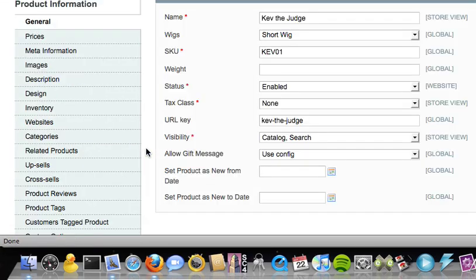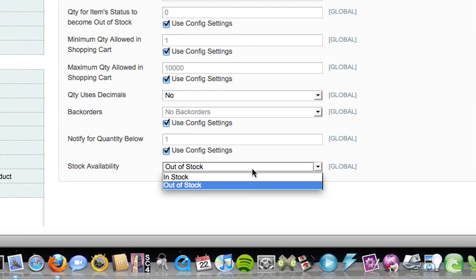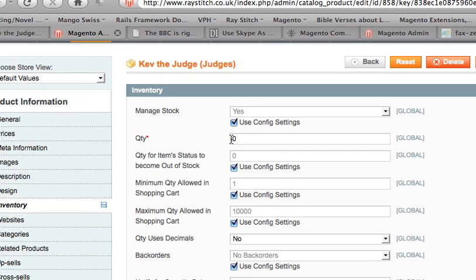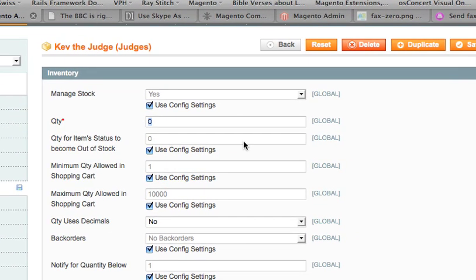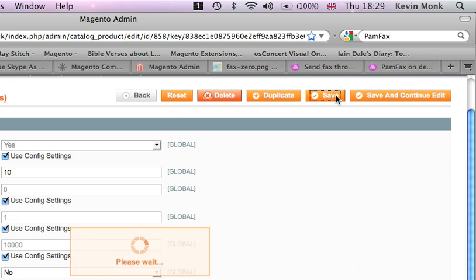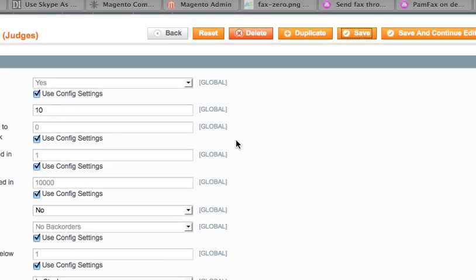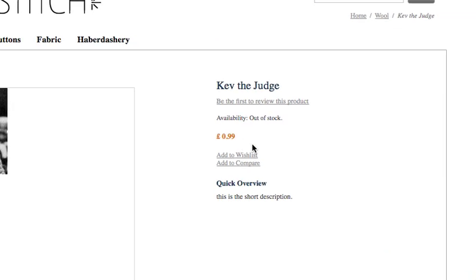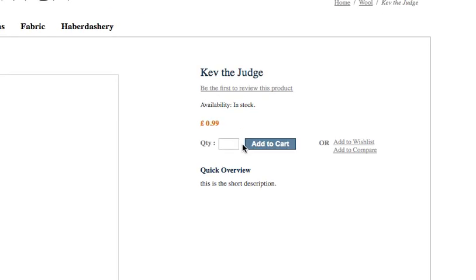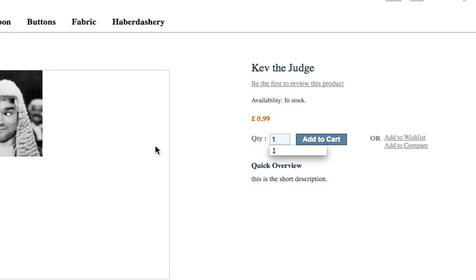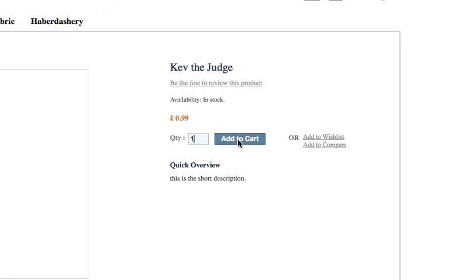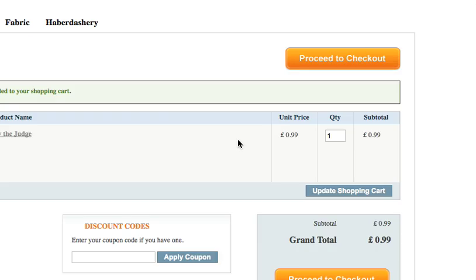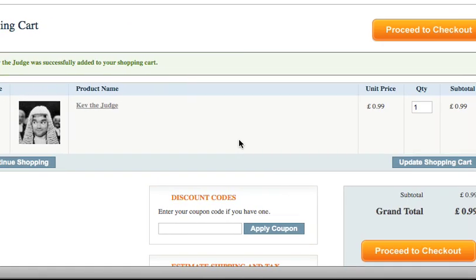Go back there, inventory. I'm sure I changed that to in stock. Maybe I've got to increase that. Save. Let's reload that page. There you go, I can buy me now. One judge in the shopping cart.